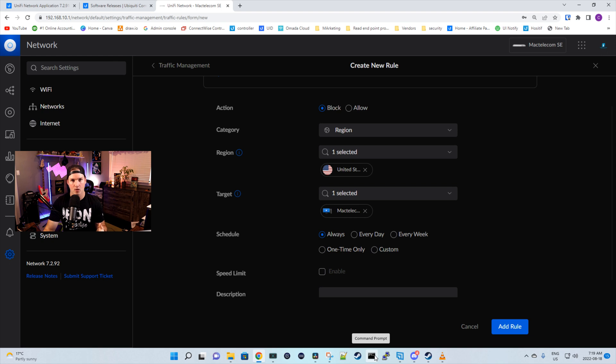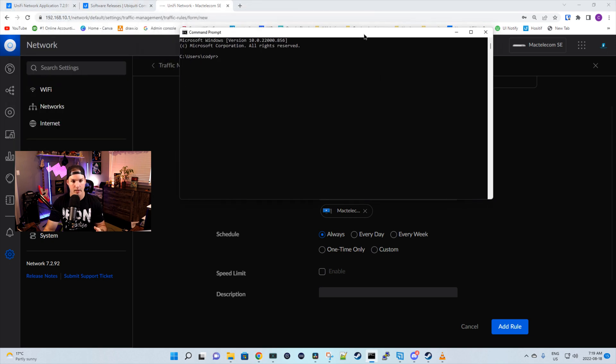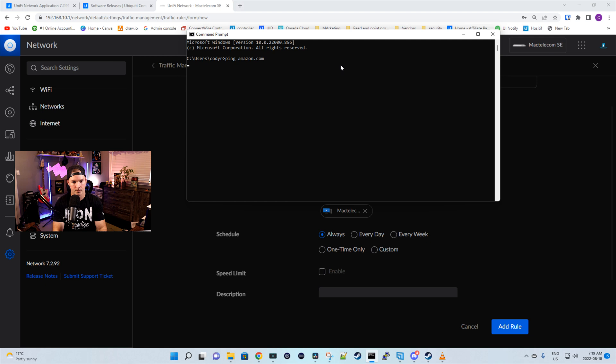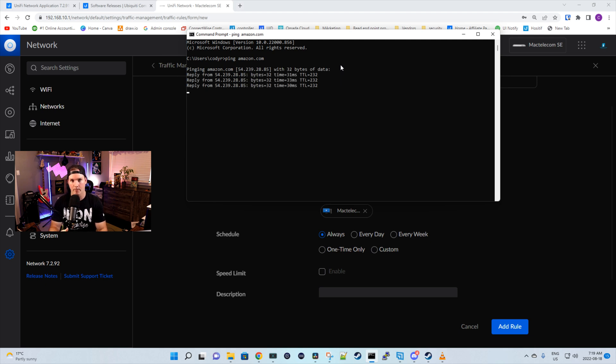Just to show you that I could get out to US sites right now, I'll open up a command prompt and ping amazon.com. And we could see those ping replies are coming back.